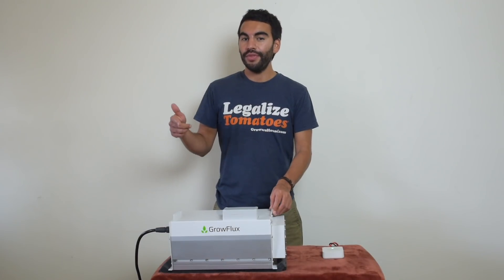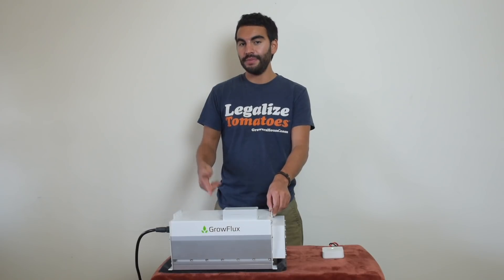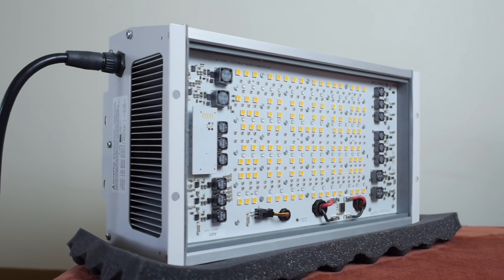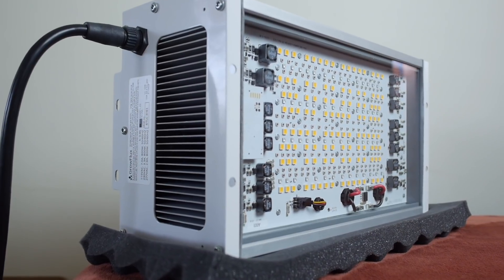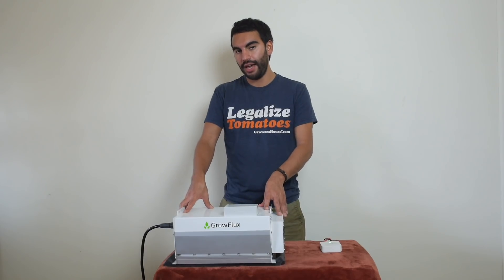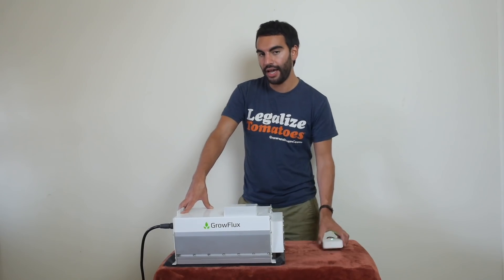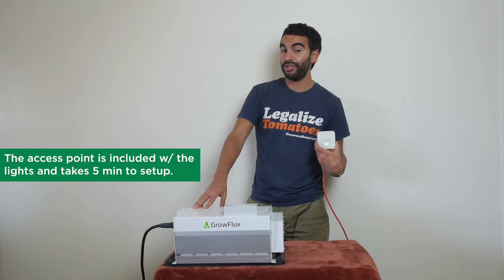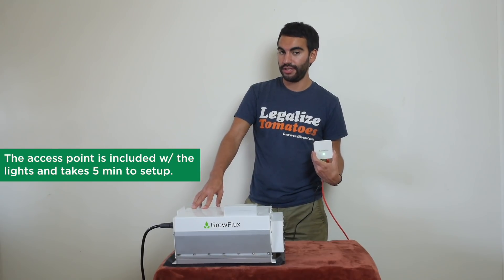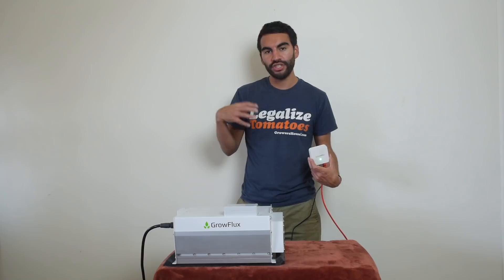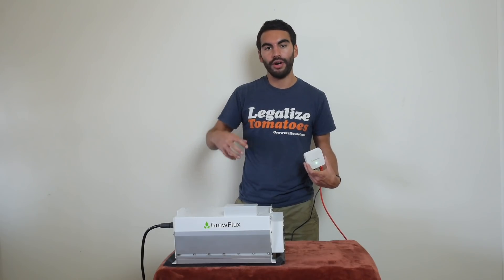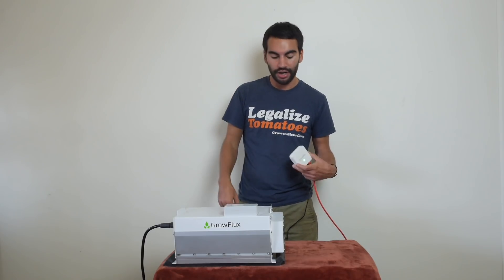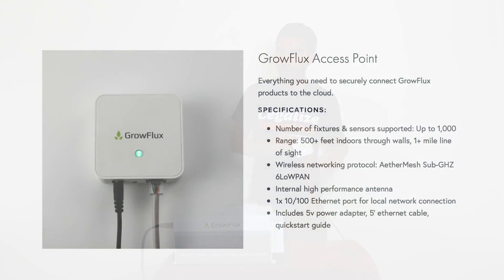So this Grow Flux LED is basically now probably the most sophisticated in terms of technology and the most tunable light on the market. So one of the things that you're going to see about this light is it actually you can buy this little unit which you actually need to run the lights. It's really designed for the more sophisticated grower, the commercial grower, the scientific grower, and this is called the Grow Flux access point. You can see this is just power and this is Ethernet because this light is ran wirelessly.